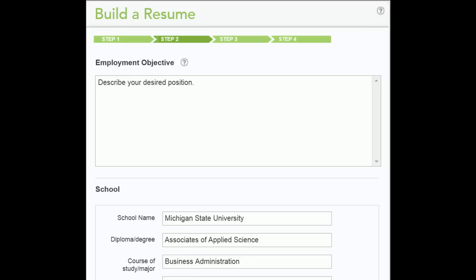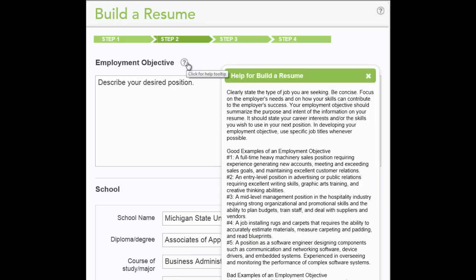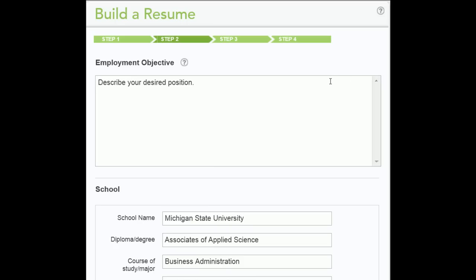Step 2. Describe your employment objectives. To see more information or examples, click the Help button. When you are finished reading, close the screen by clicking the X in the upper right corner.